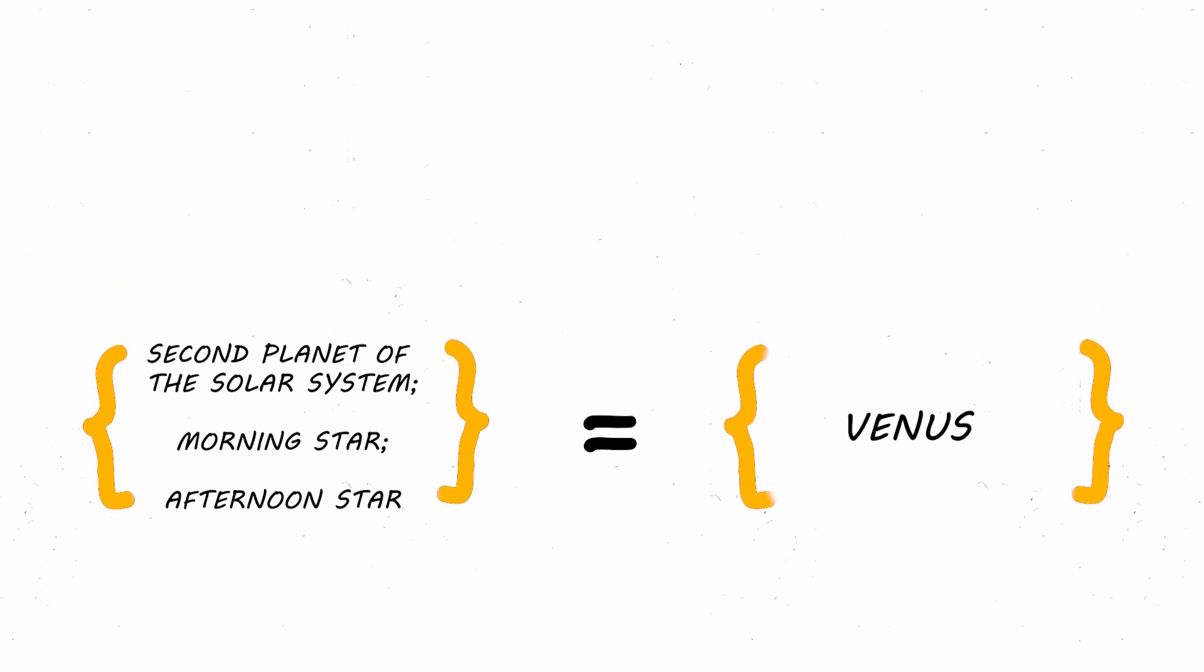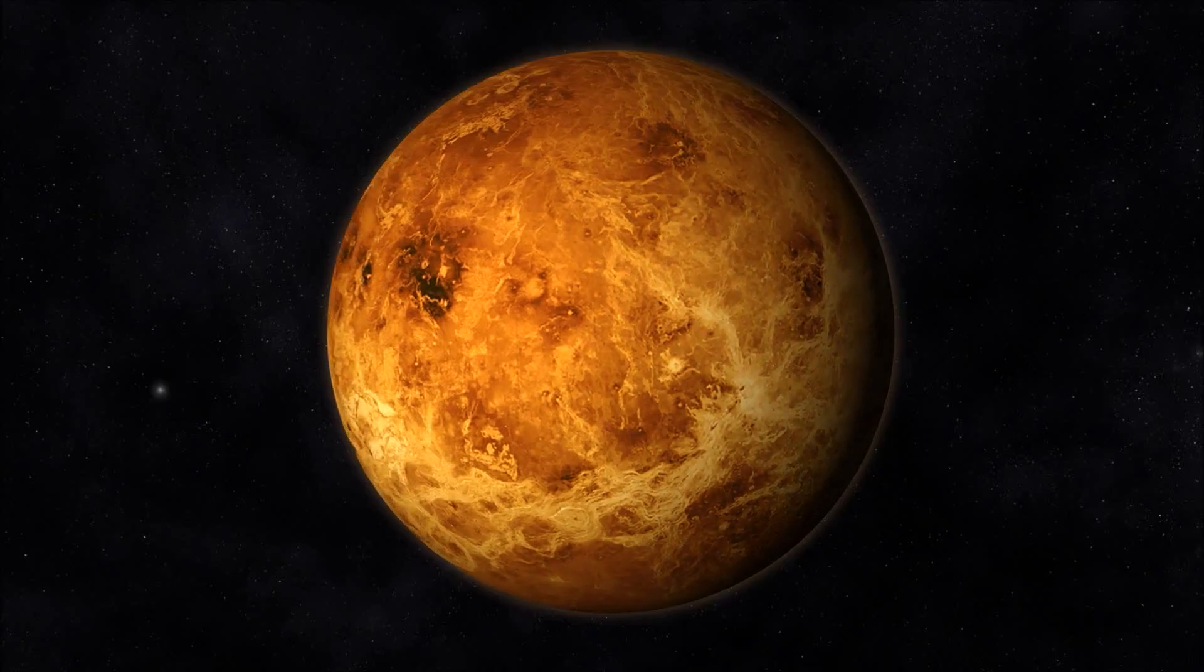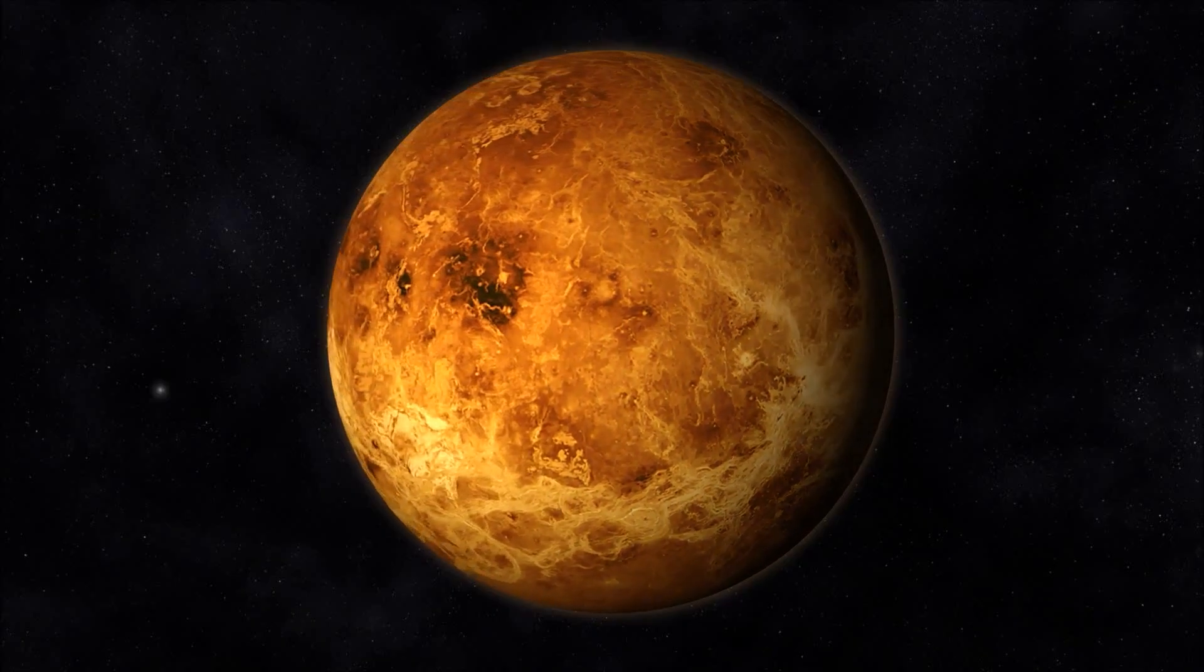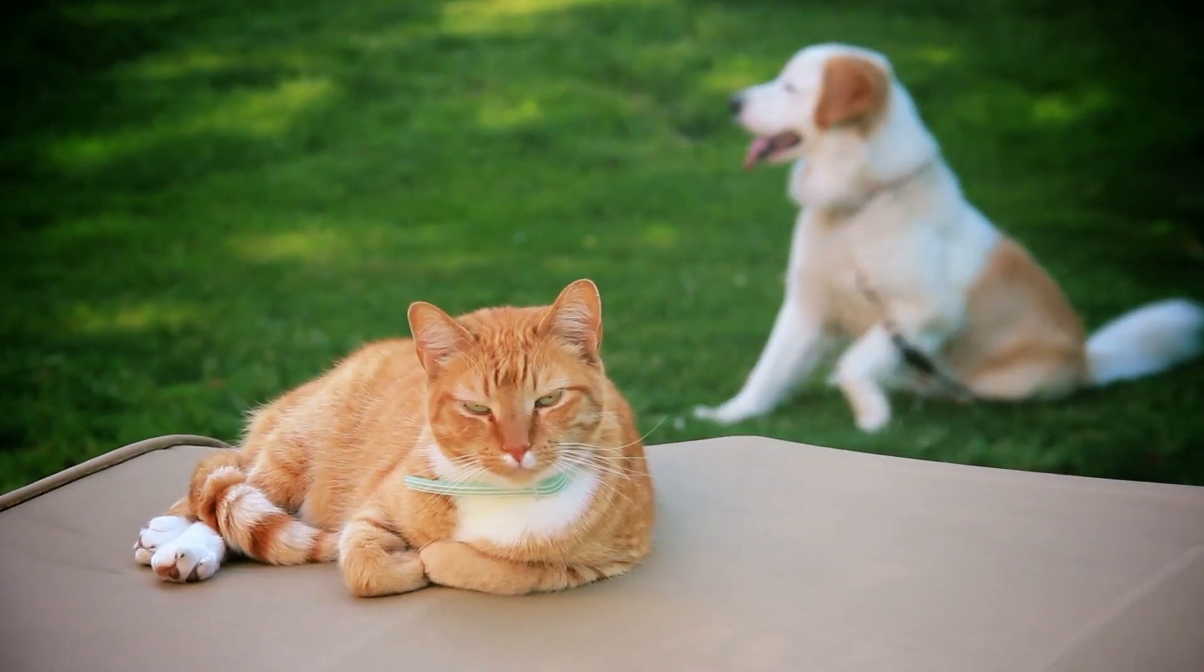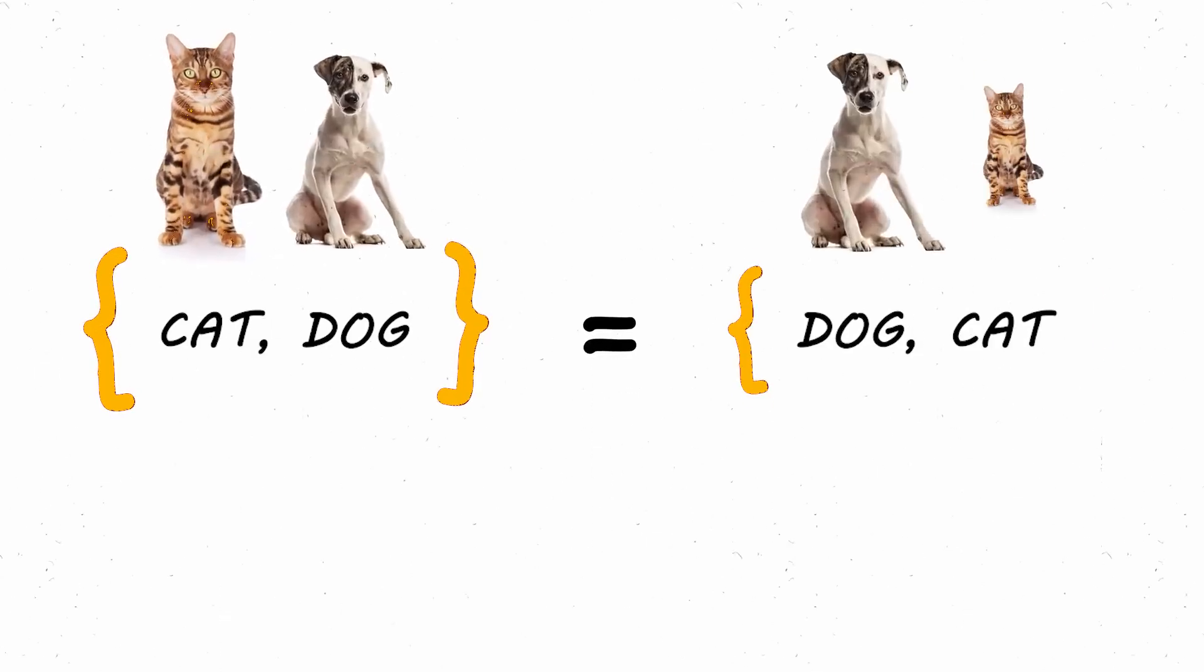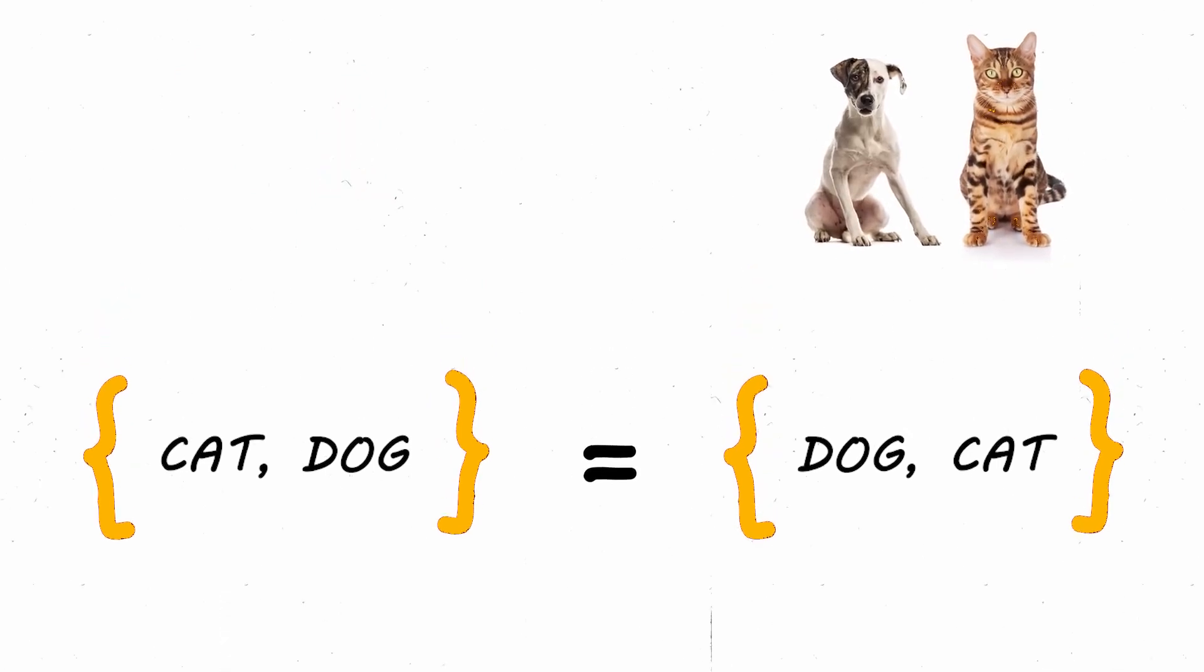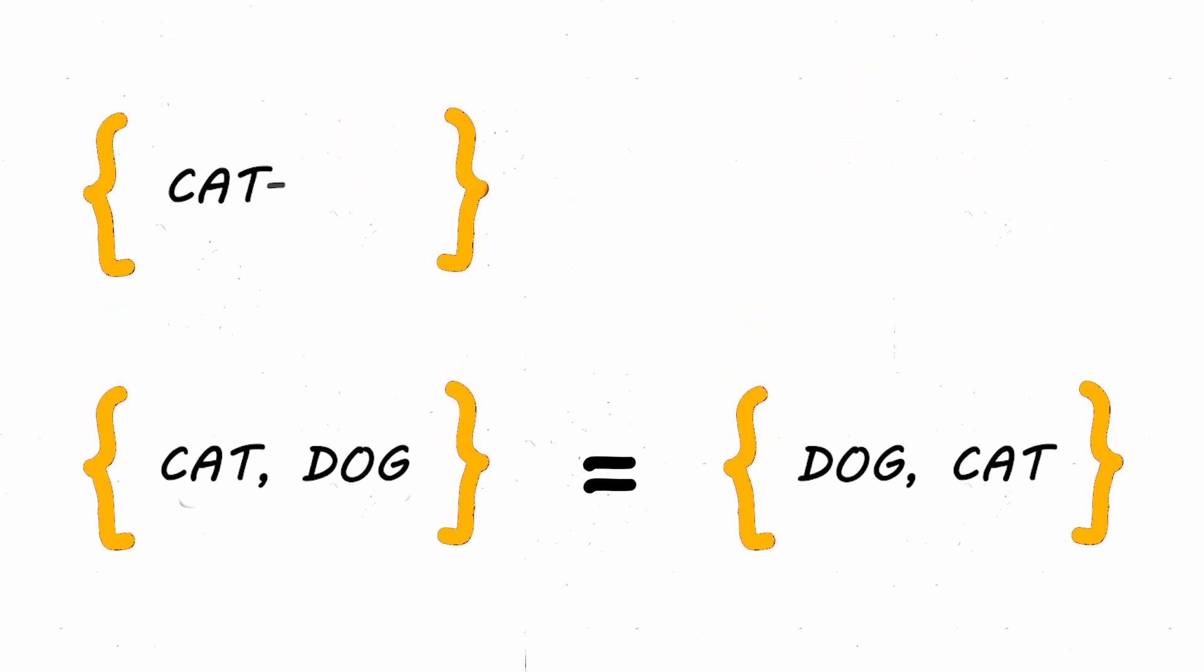Furthermore, the order of components within the set does not matter, so the set consisting of cat and dog is equal to the set dog and cat. And it also doesn't matter if the elements are repeated, because the set cat and cat is equal to the set cat.